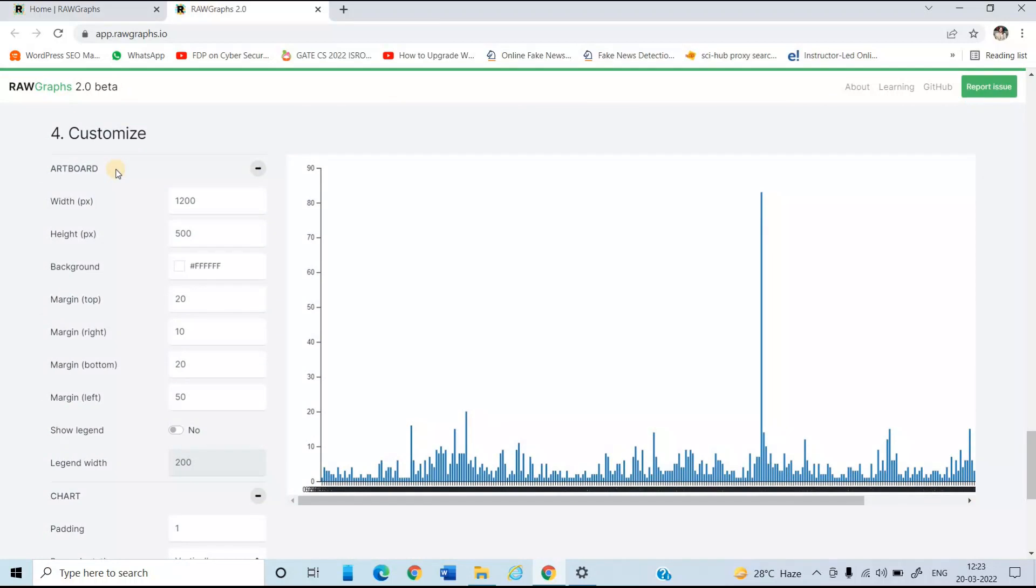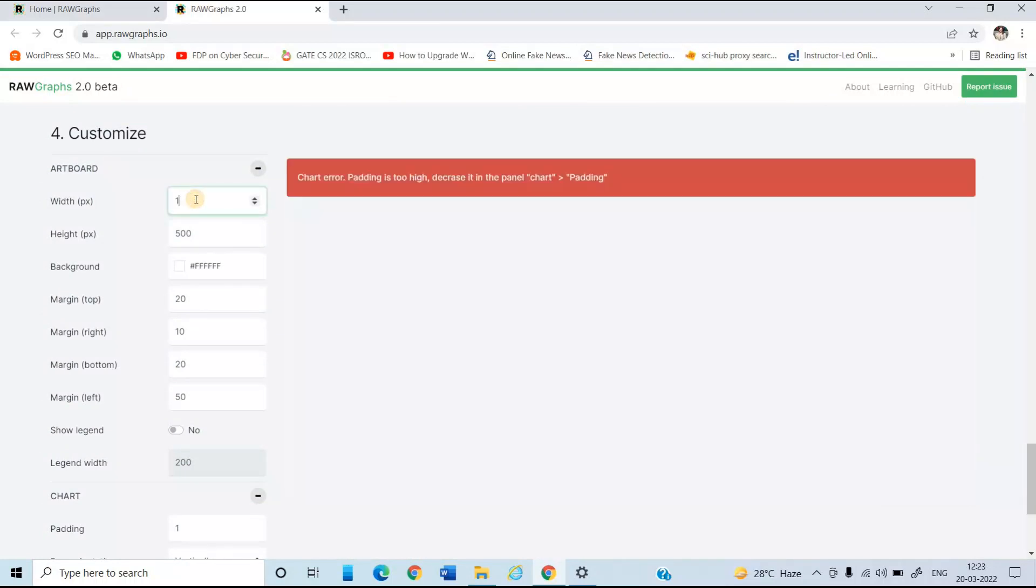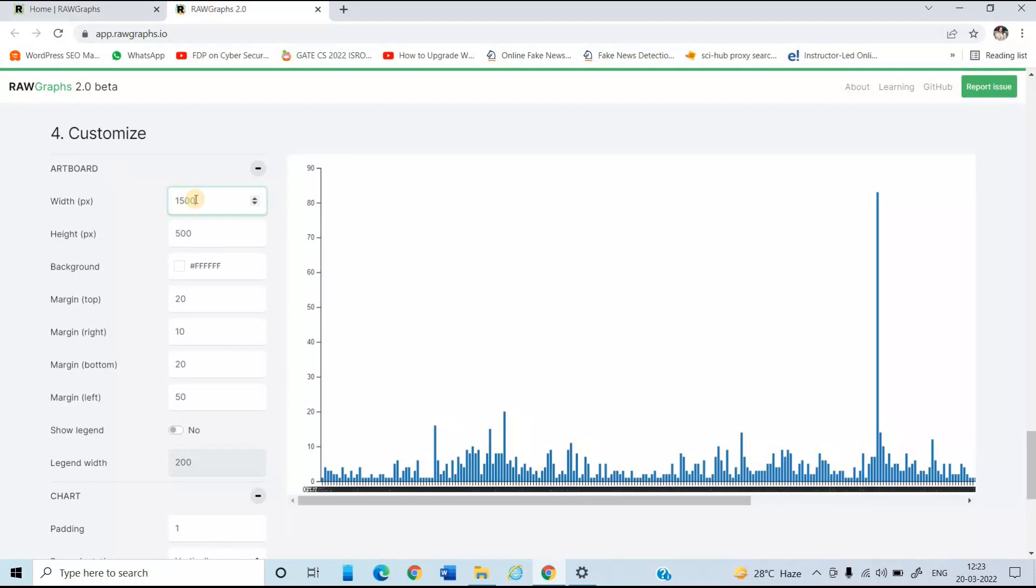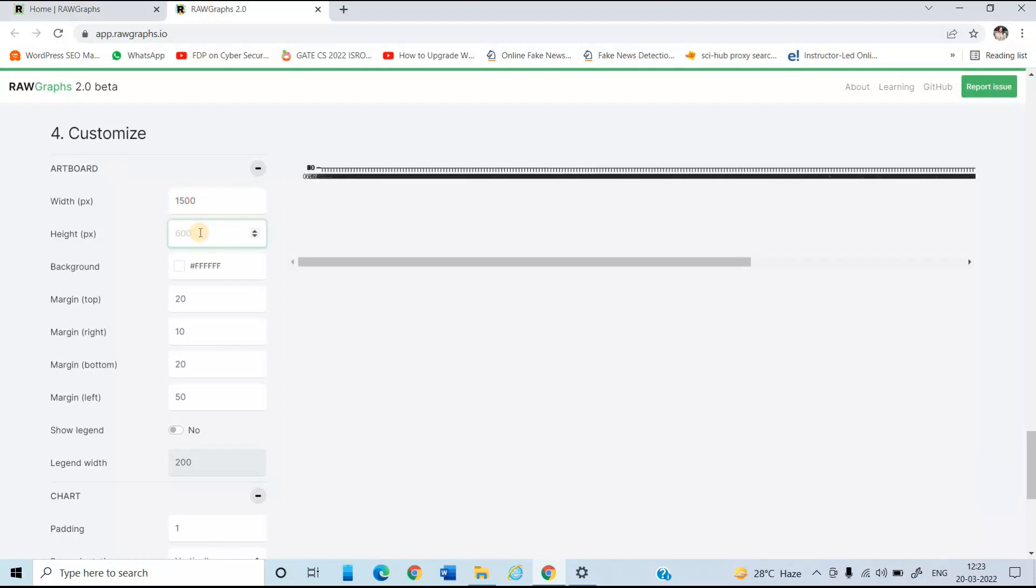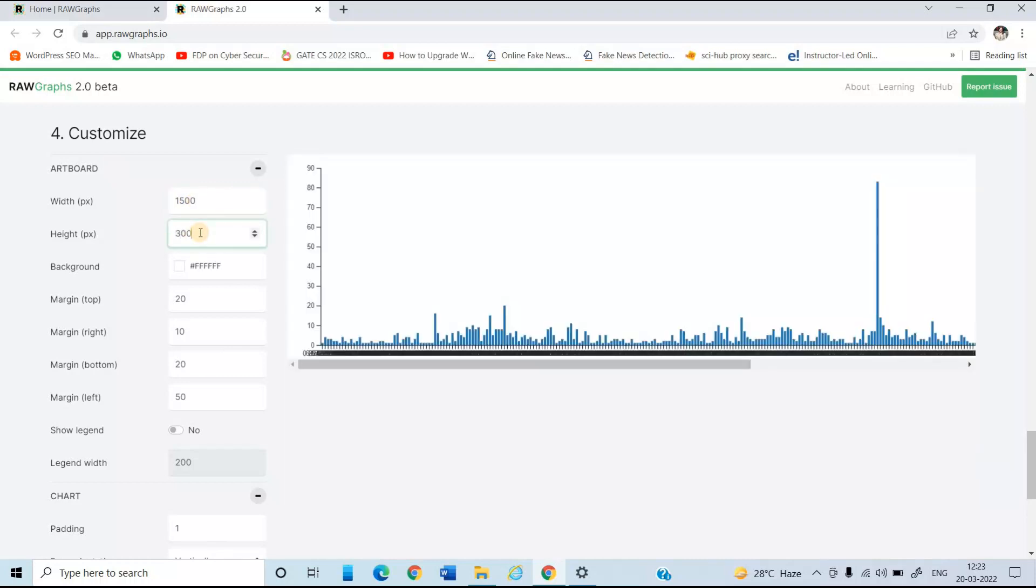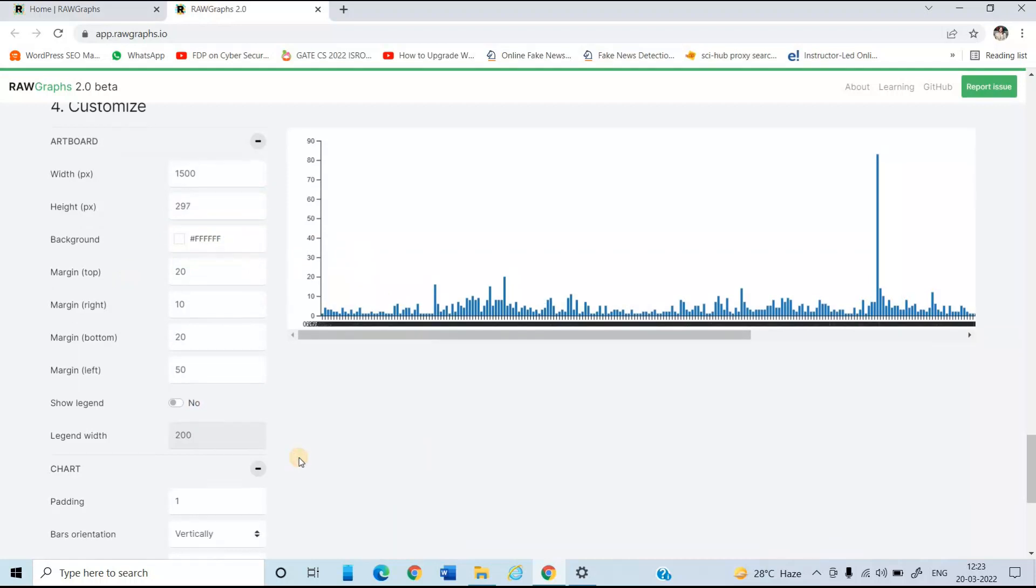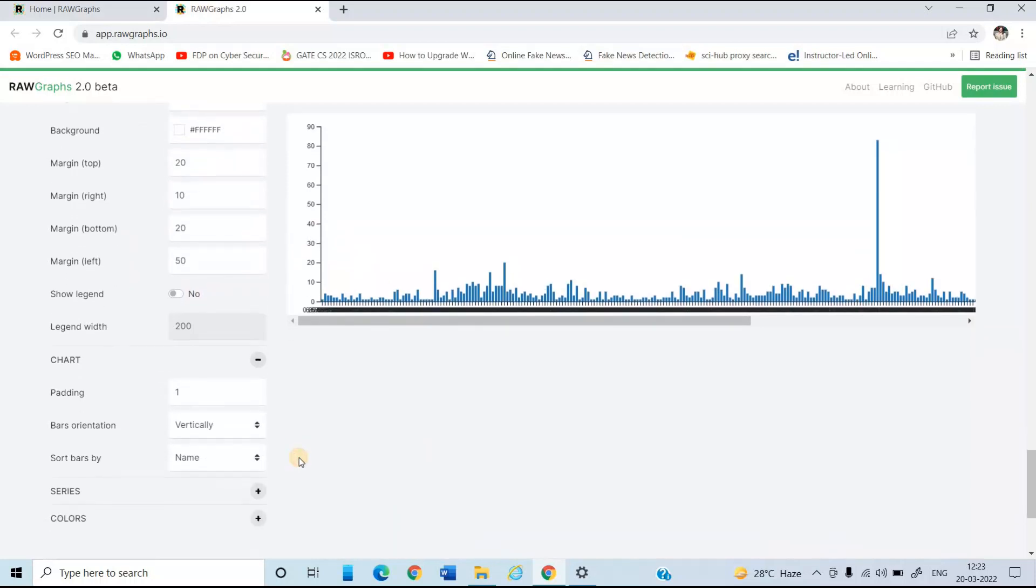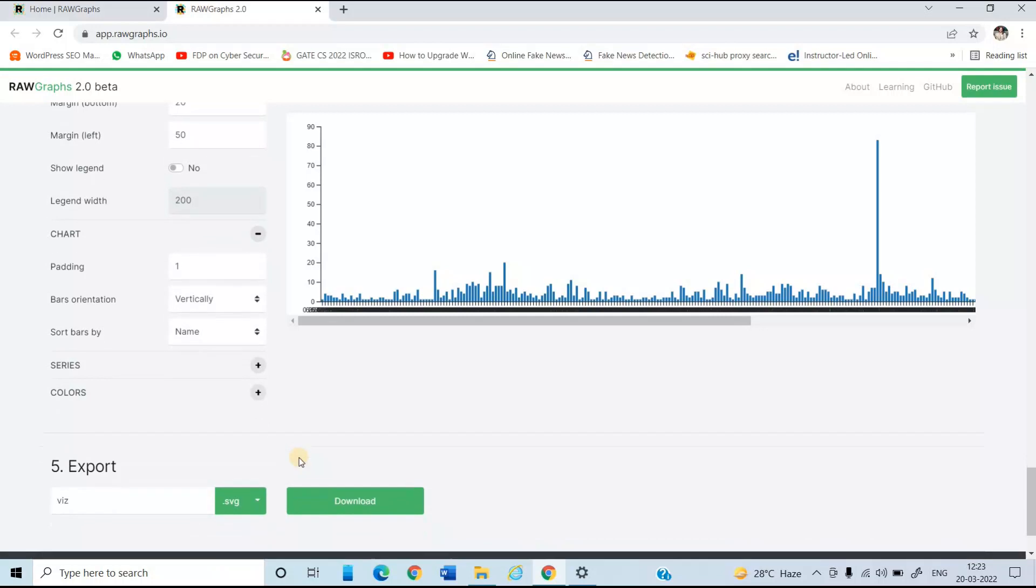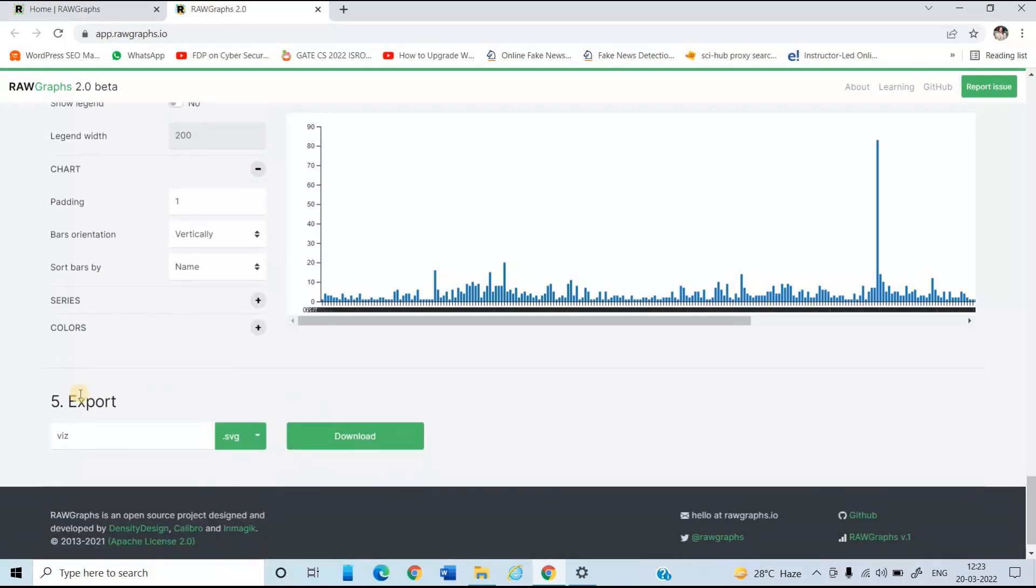So here you can see the chart is according to the closing price. Now in the fourth step, we have some customized options. Like if you want to increase the width, you can increase it. And if you need to increase height or you need to decrease height, you can do this. You can also change colors. So various options are there, which is related to this chart. And last, not least, the step is to export this particular chart.